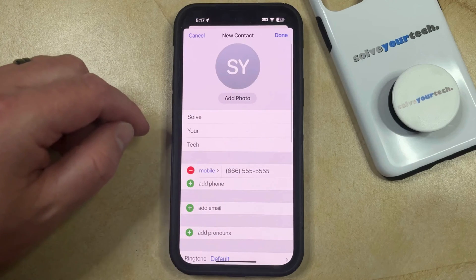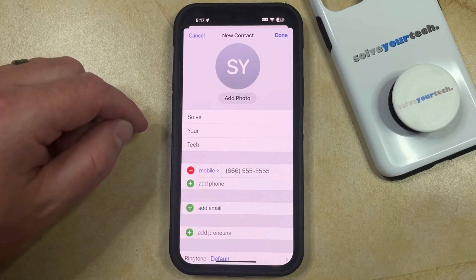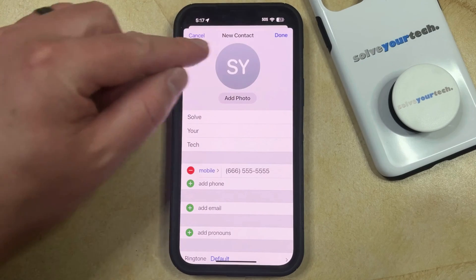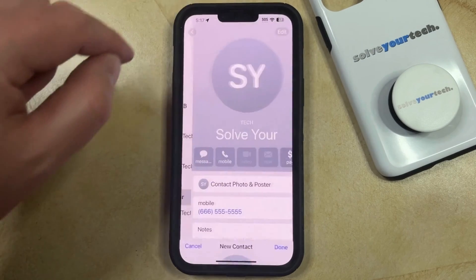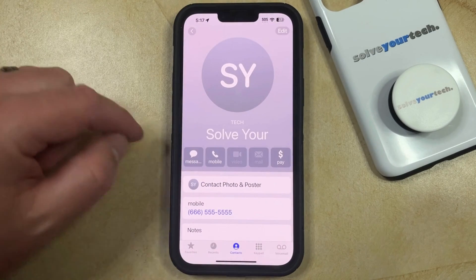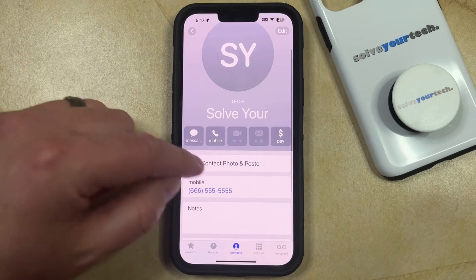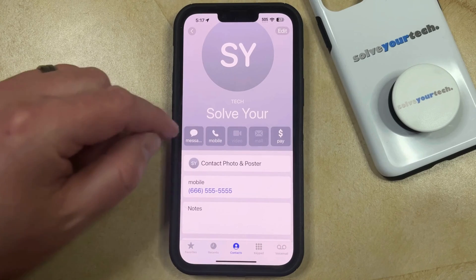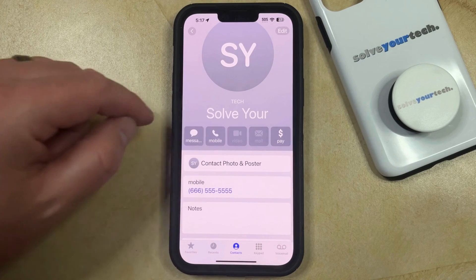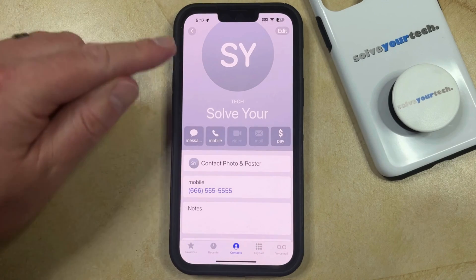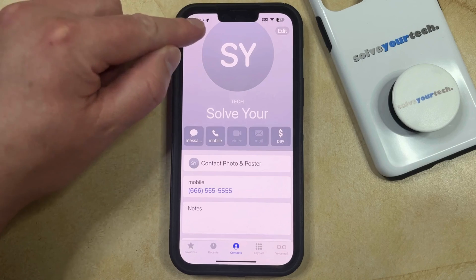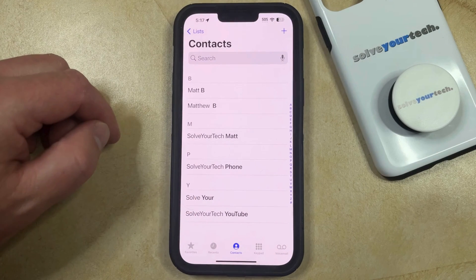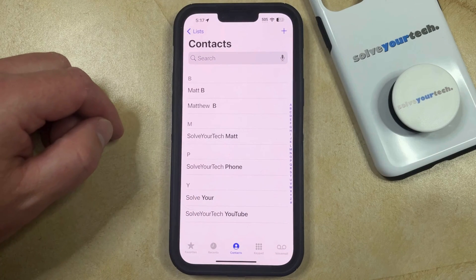Then once you have all the contact information entered, you can scroll down and fill in additional information if you would like. Tap the Done button at the top right corner of the screen and that will create the contact card, which you can then message or call using the buttons shown, or you can simply go back to the contact list where you'll see the contact you just created.